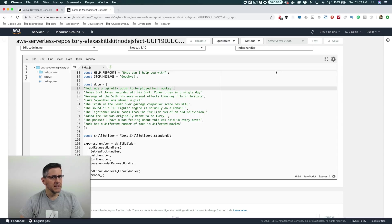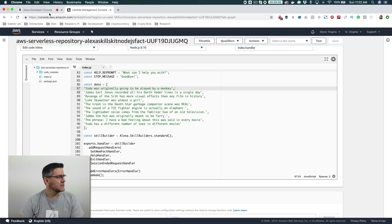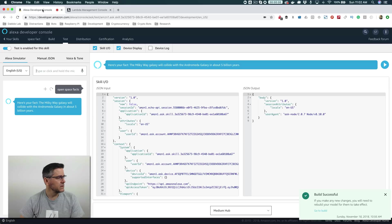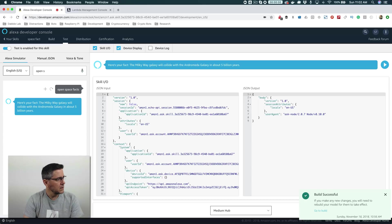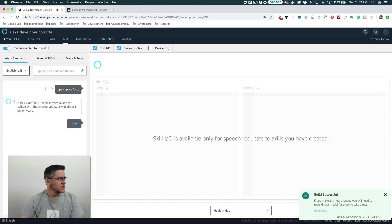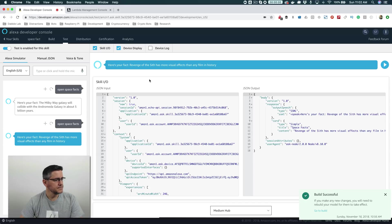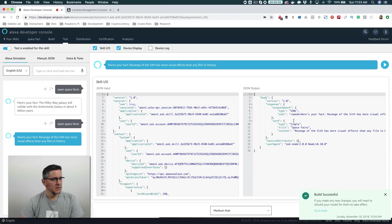And once it's done saving, we can go back to the Alexa console over here and we can test it out. We'll say open space facts. And now we should get a Star Wars fact. Here's your fact. Revenge of the Sith has more visual effects than any film in history.